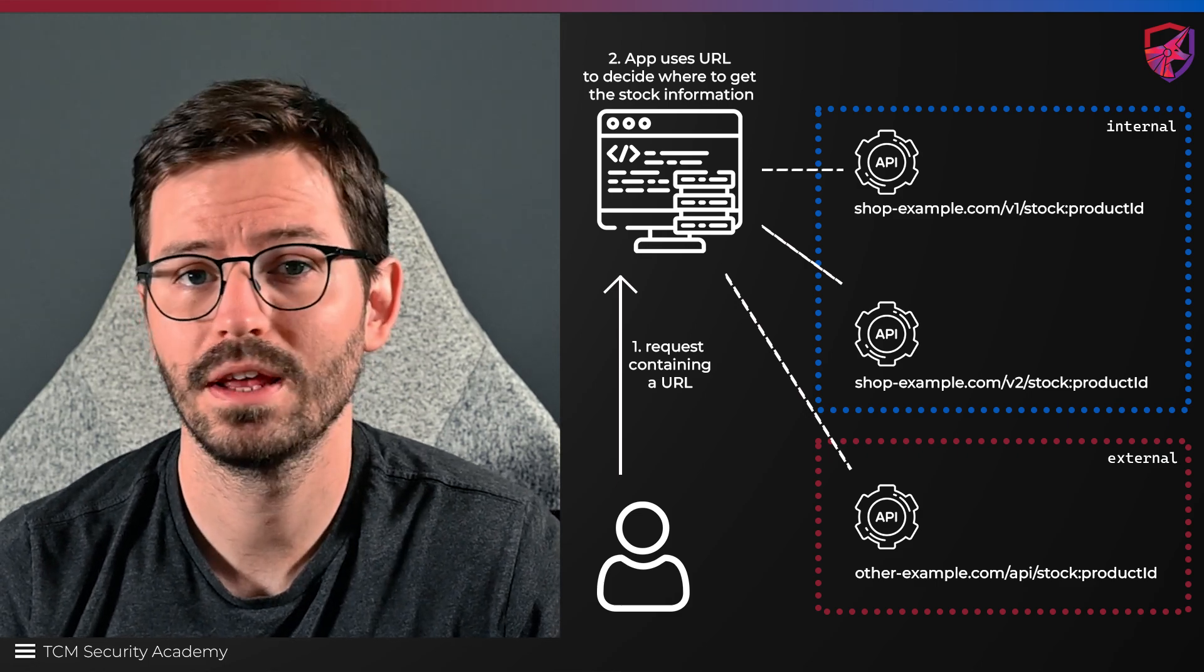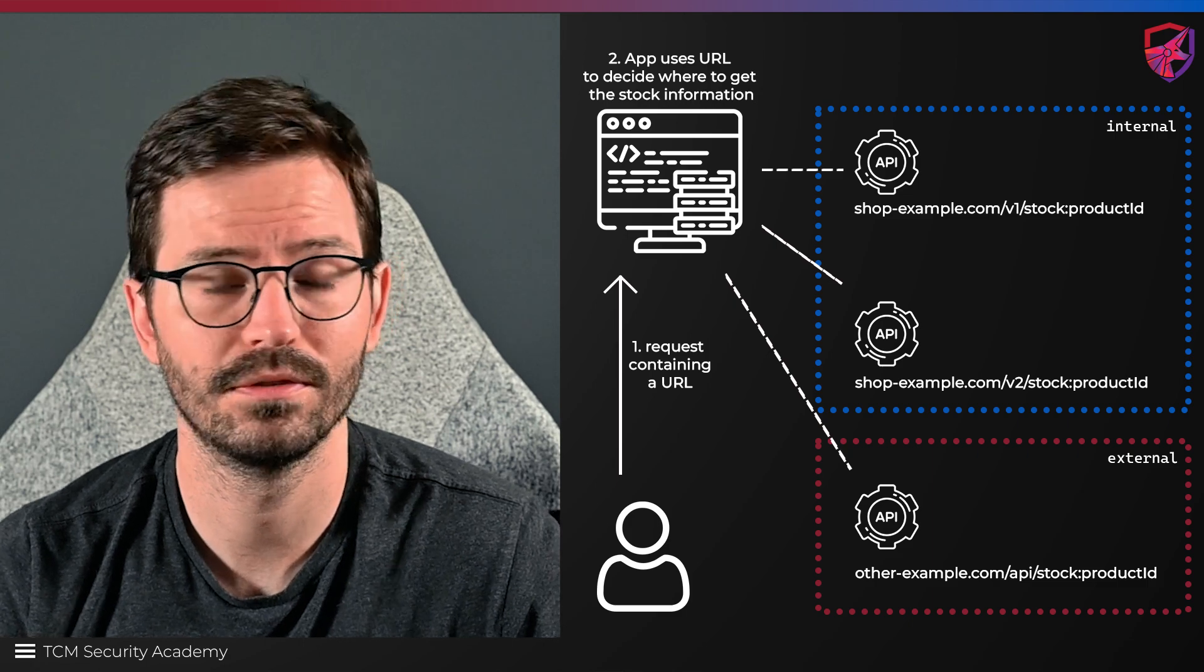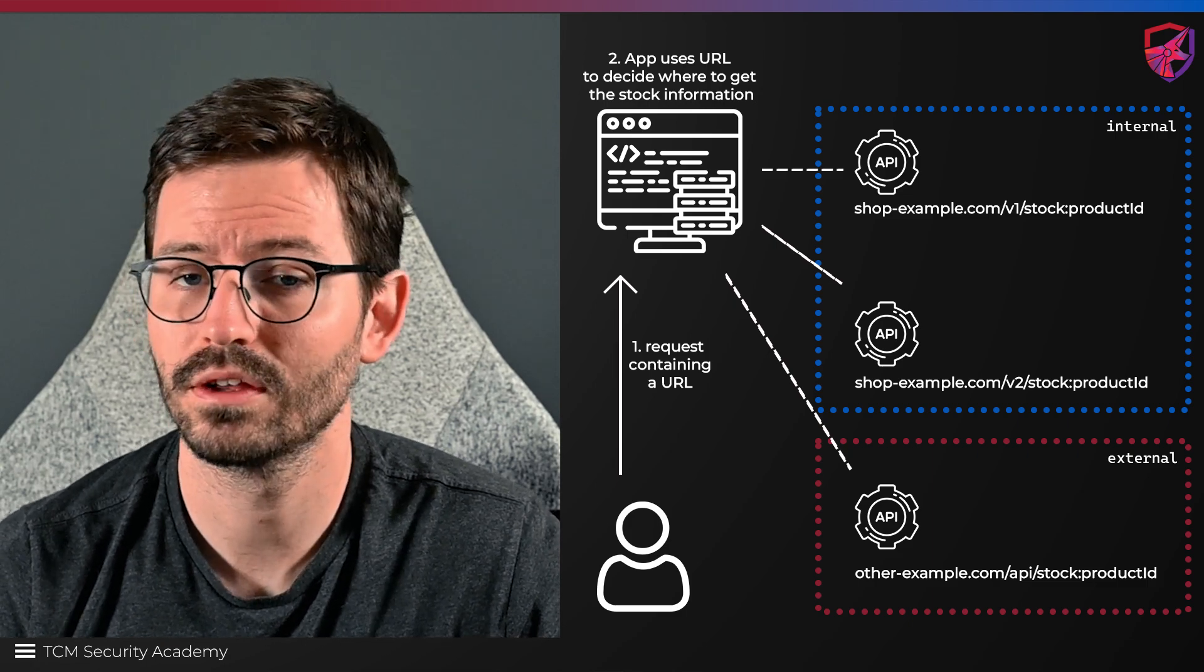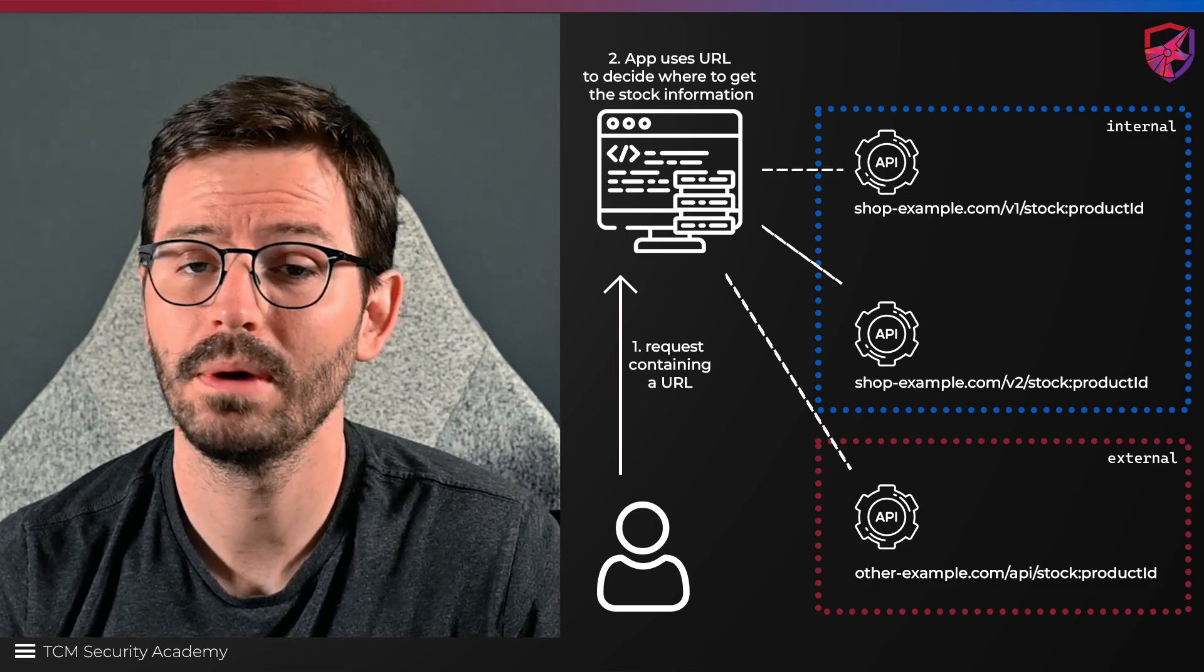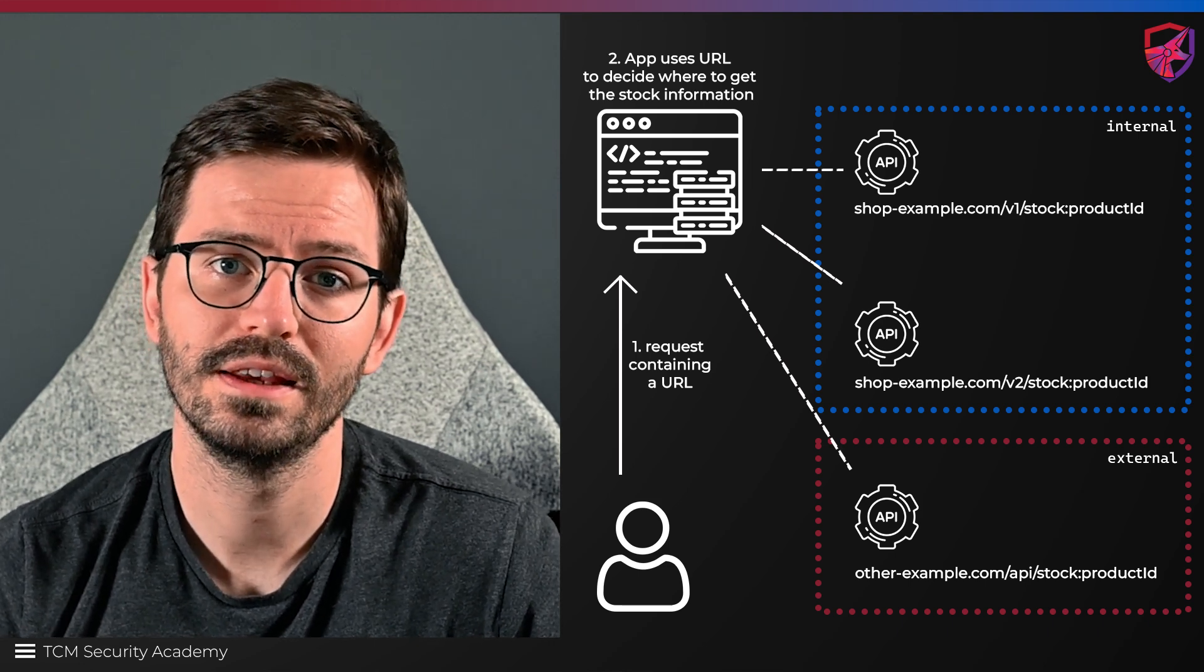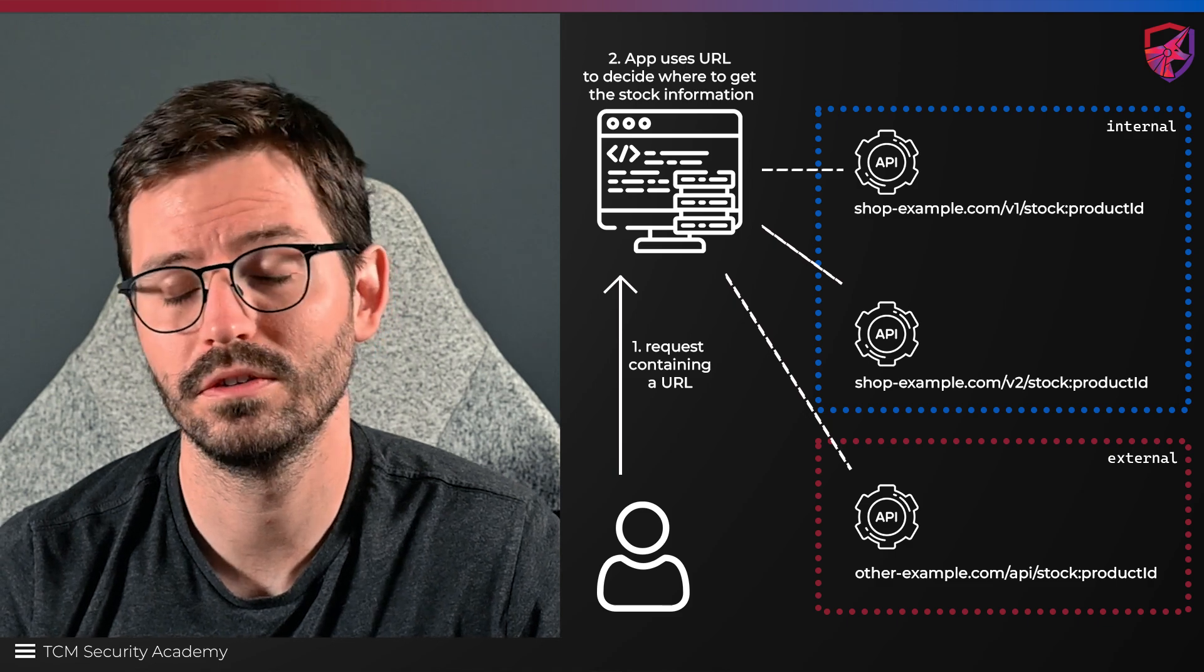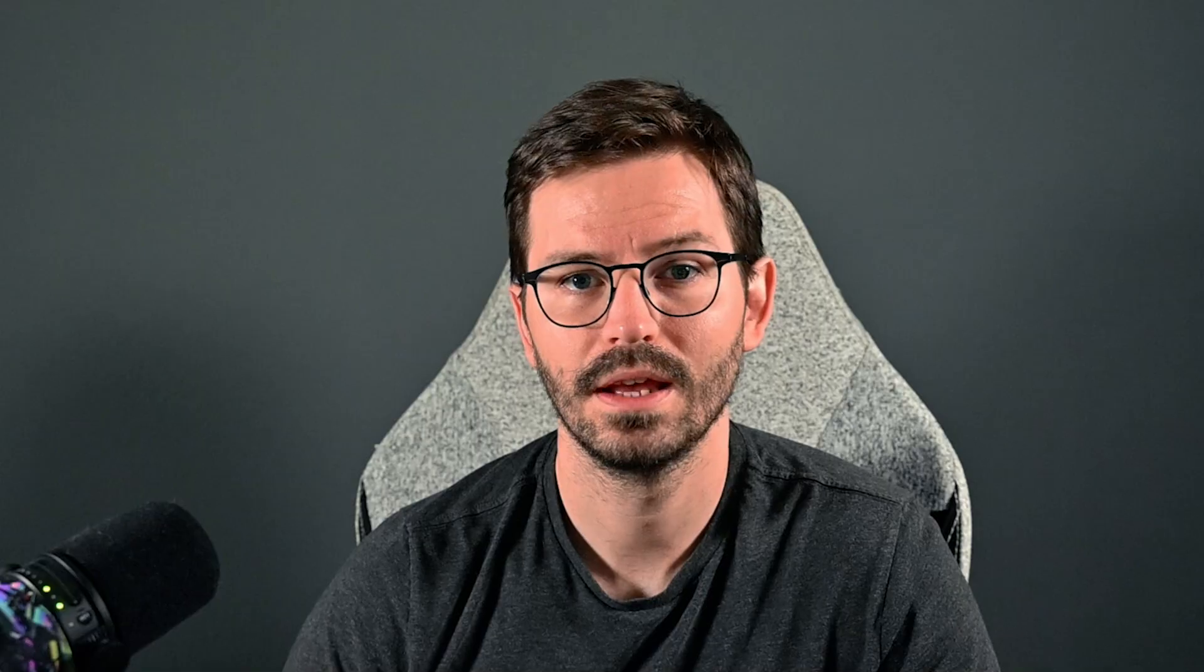So if we have an application that makes calls to lots of different API endpoints to check the stock of an item for example, we might be able to modify the URL it calls so that it sends requests to an internal resource that we don't have direct access to.